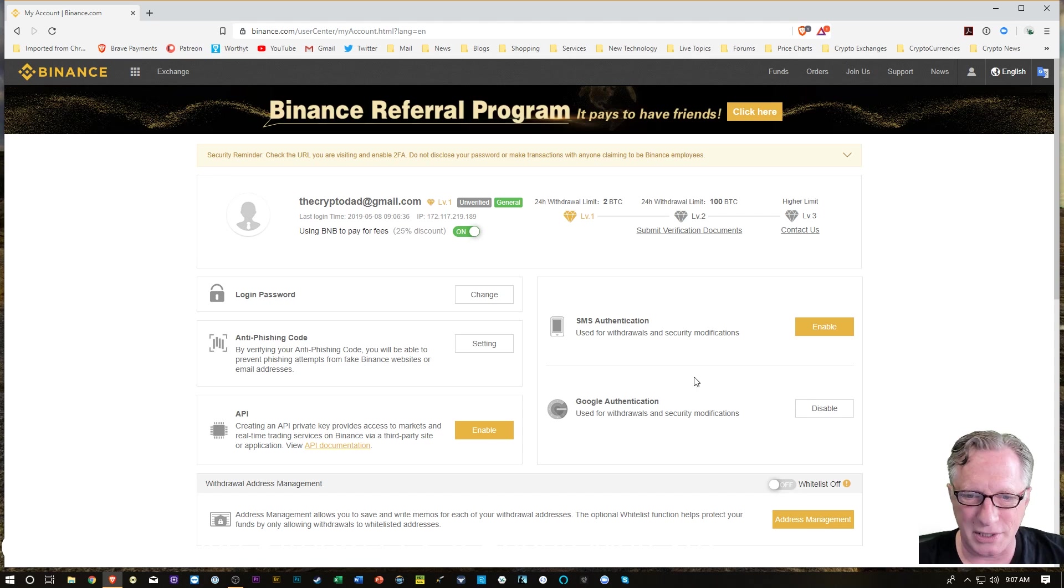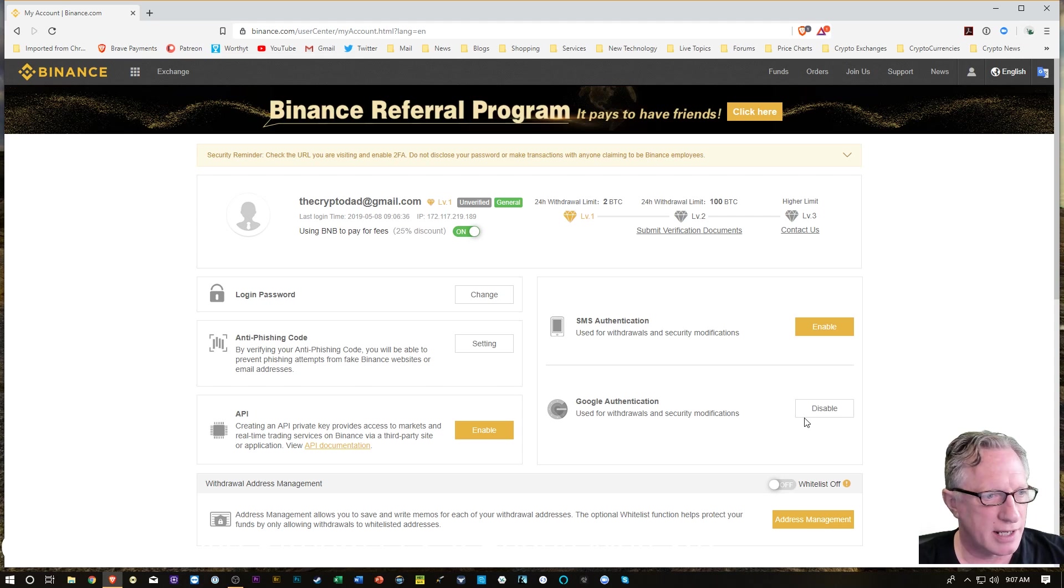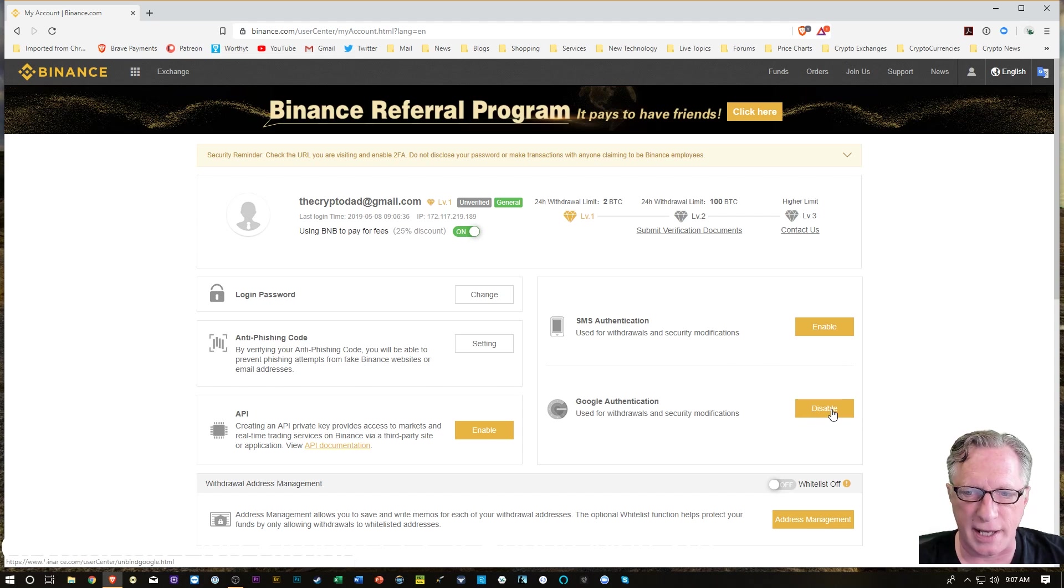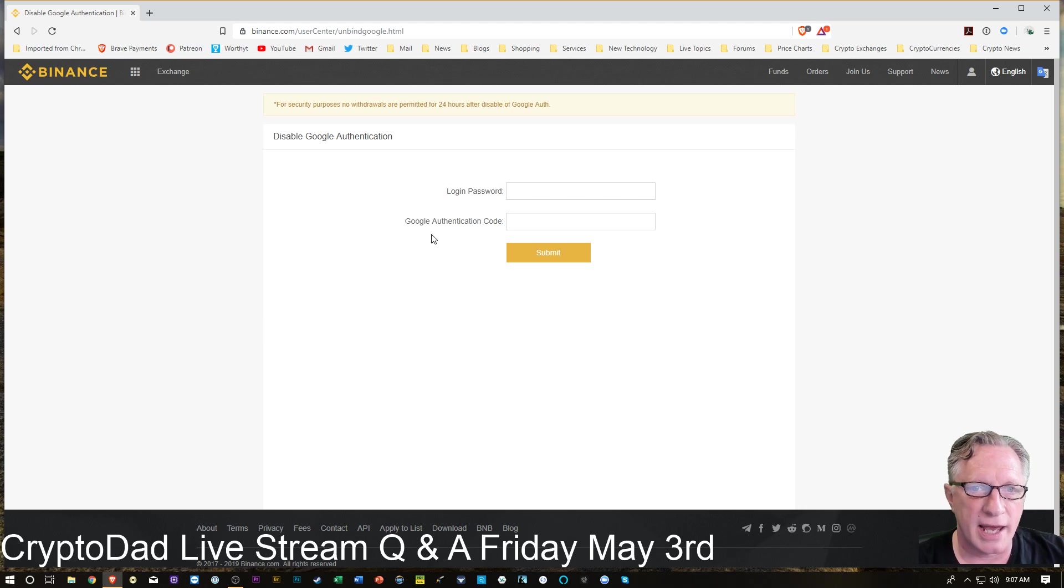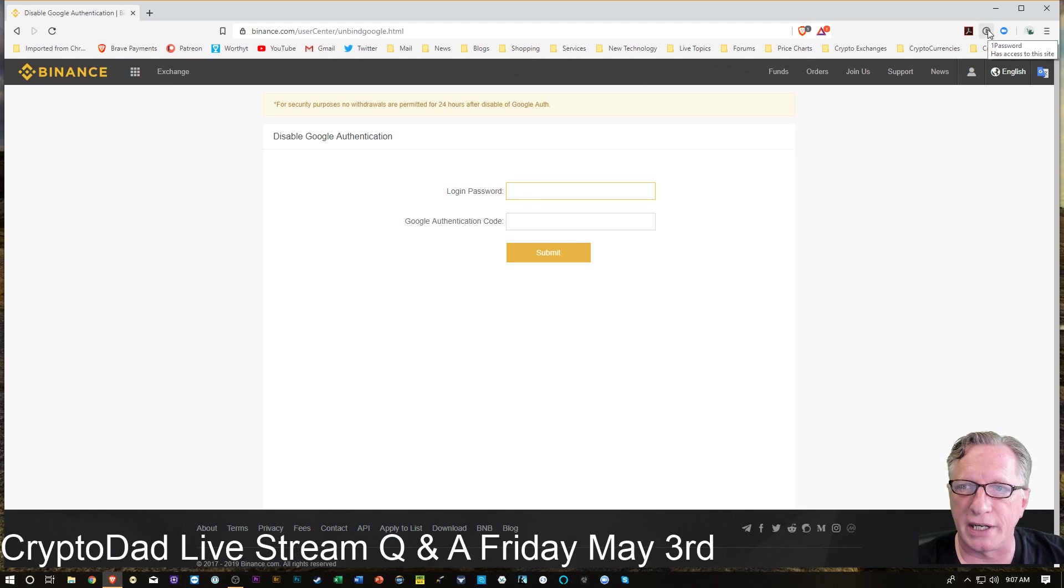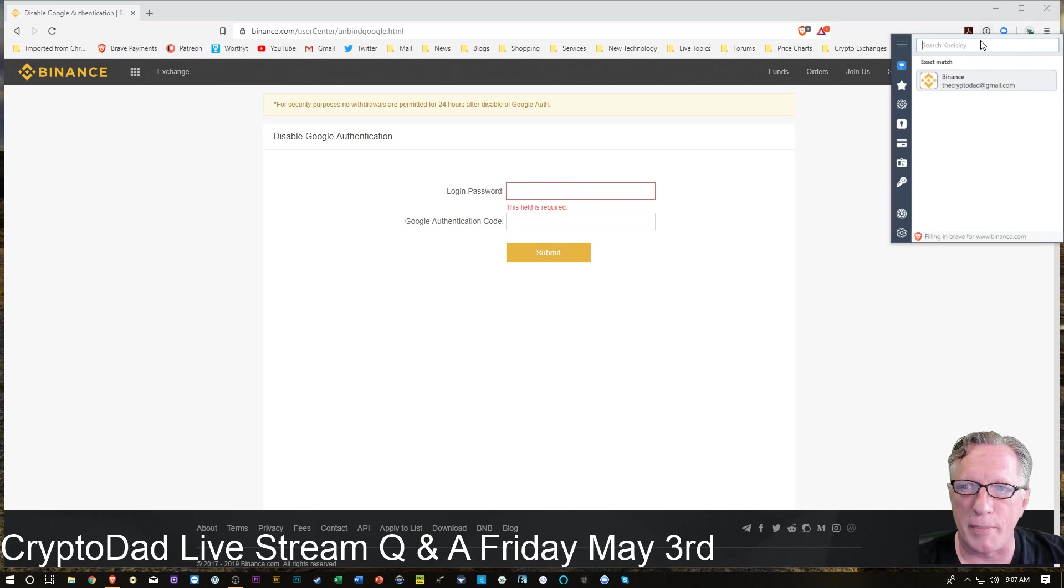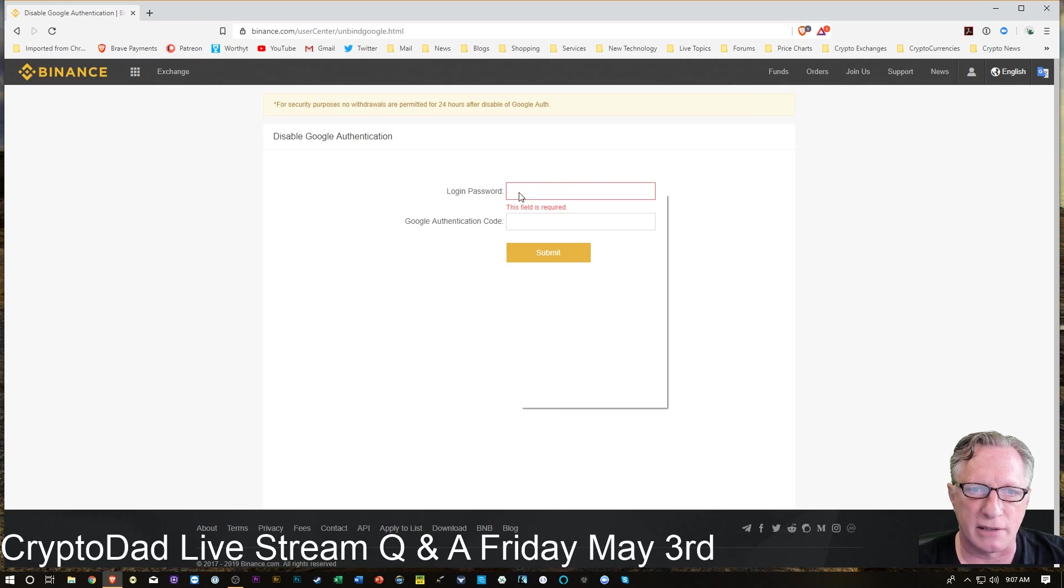You'll notice here that Google Authenticator is enabled and there's a button here that says disable. So that's what I'm going to do. I'm going to disable it. And then it wants my login password. So I can go over here to my password manager and get a hold of that, or you can just type it in.